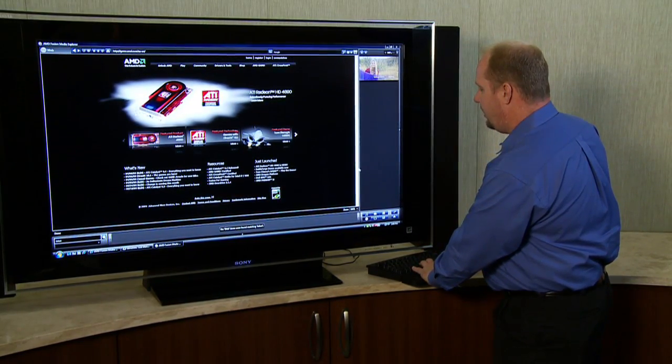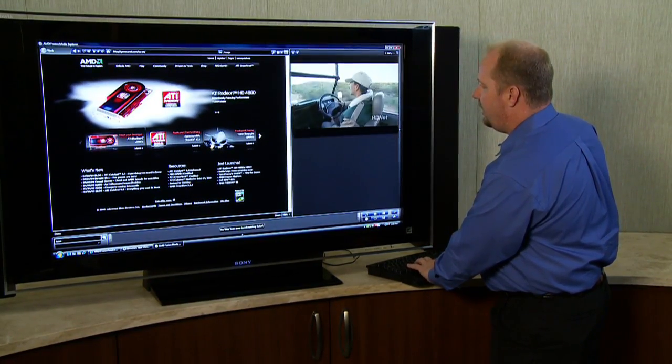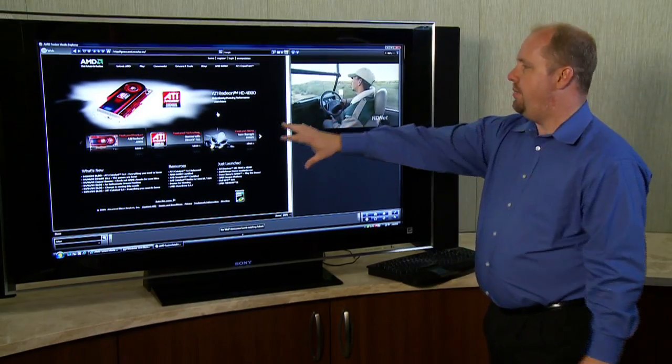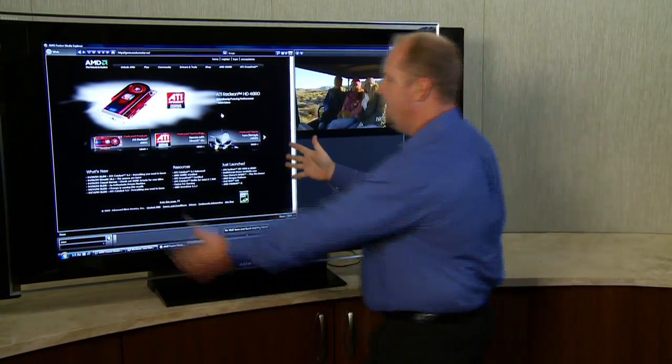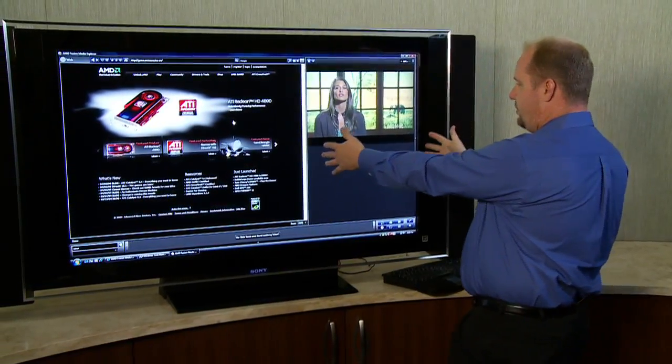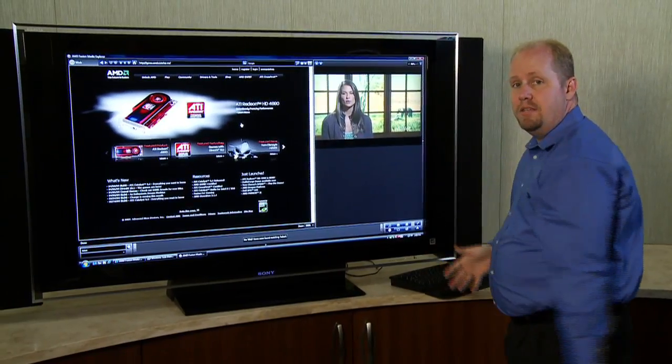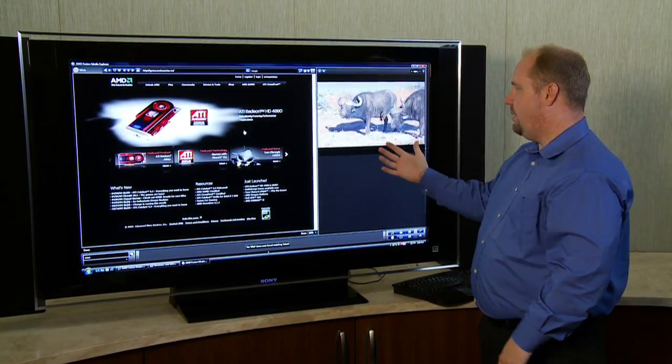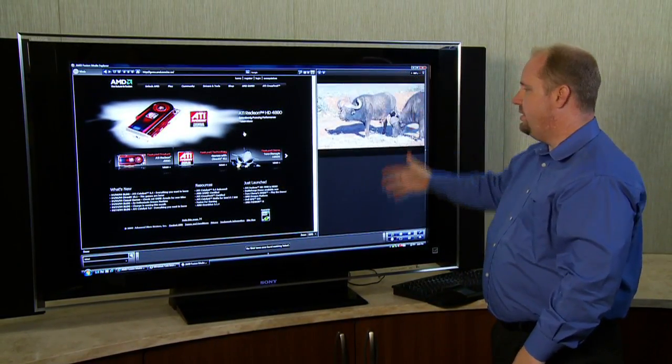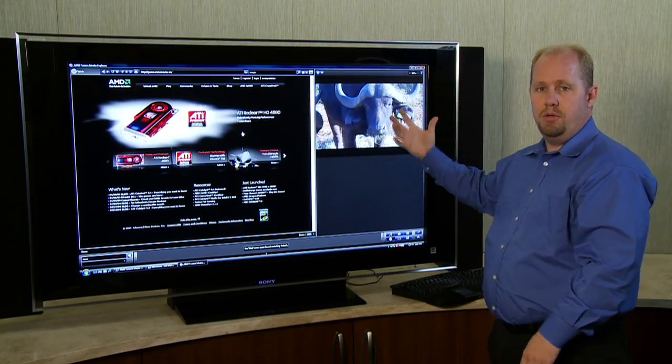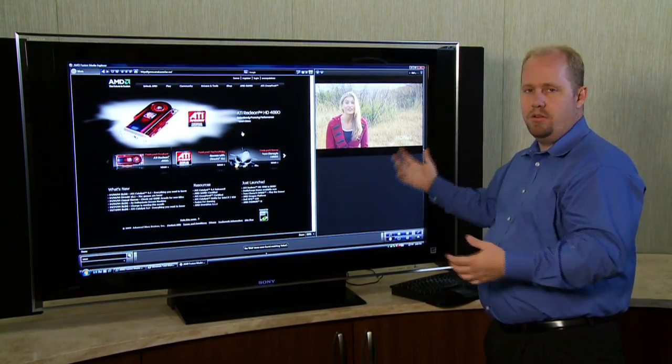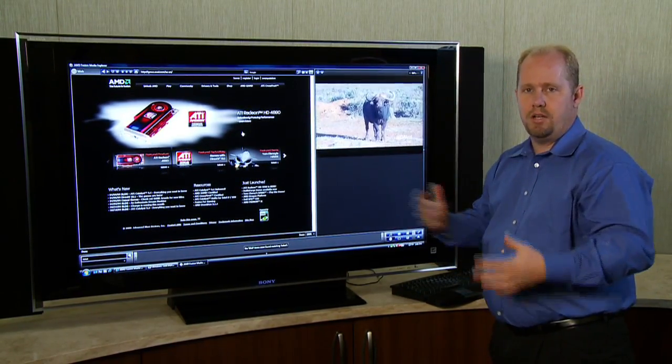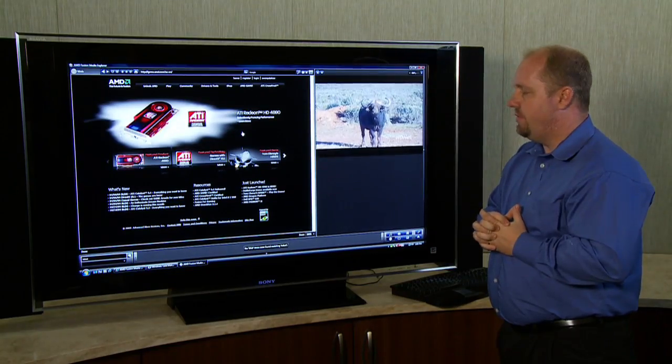And so what this allows me to do is I can actually surf the web and watch TV because as you'll see, typically a web page has quite a bit of dead space on the screen. So what this gives me the opportunity to do is really take advantage of that dead space and put something in there that would be entertaining or something that I could watch as I'm surfing the web.